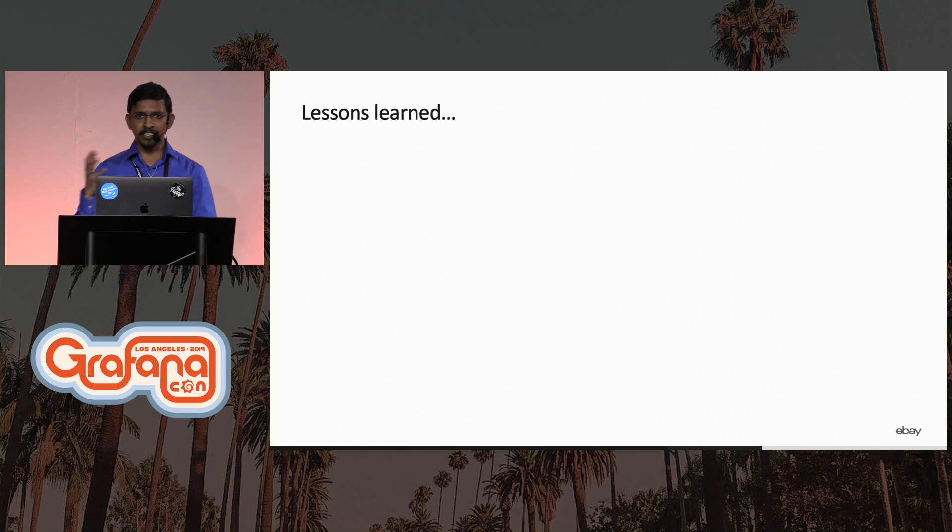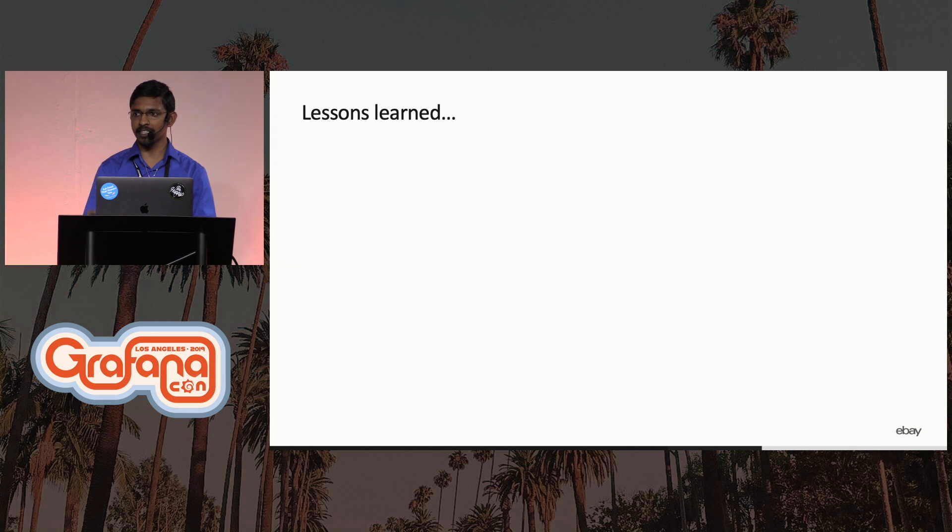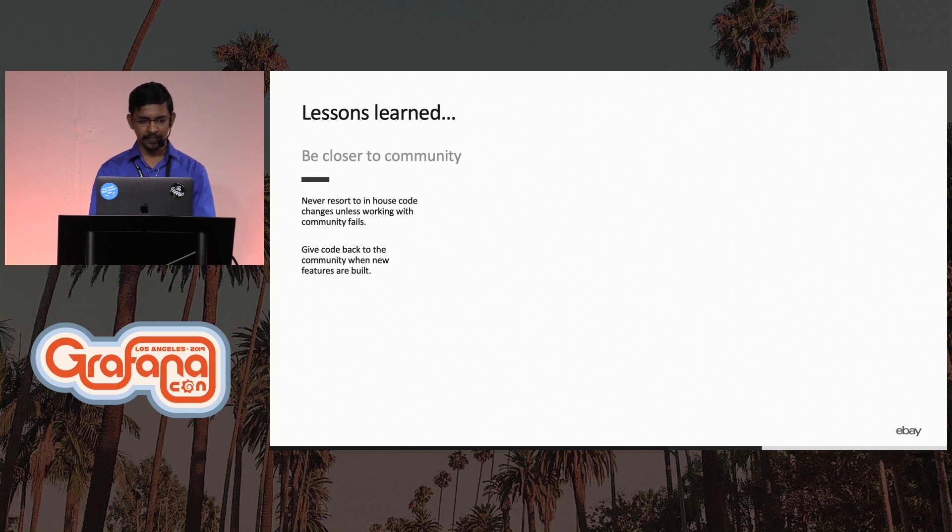So in this entire journey, now we are at a place where we can say that we are slowly changing the dynamic of monitoring inside of eBay. And Grafana is playing a big picture in all of that. And so there were some interesting lessons that we learned.